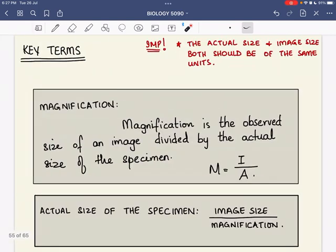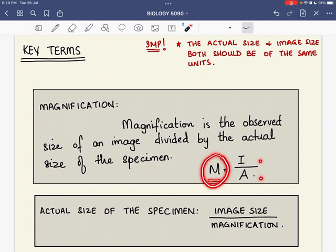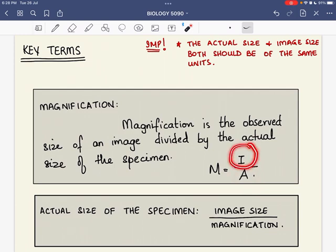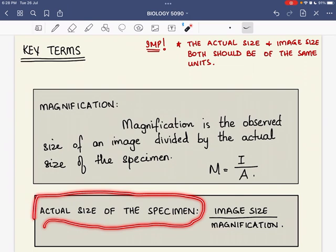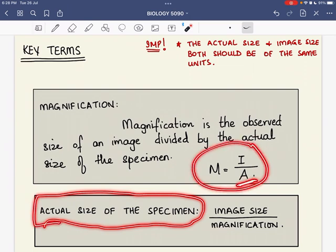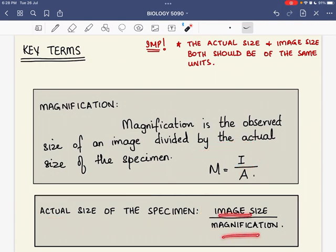There are key terms to remember for magnification. Magnification is defined as the observed size of an image divided by the actual size of the specimen. The formula is: M = I ÷ A (image size divided by actual size). The examiner may ask you to find magnification, actual size, or image size. If actual size is needed, rearrange to: A = I ÷ M.